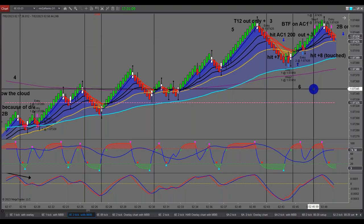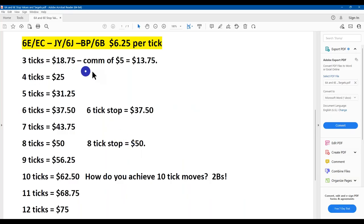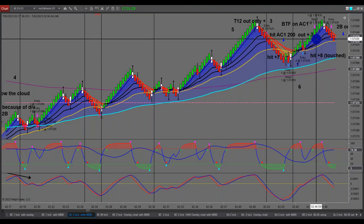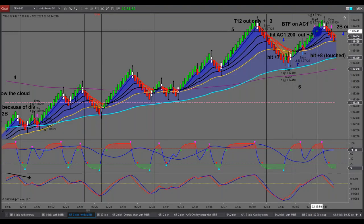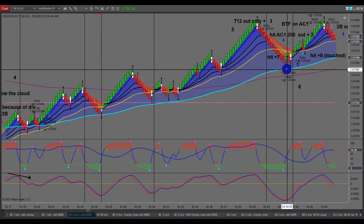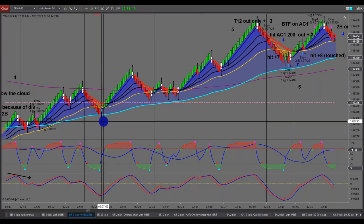Three ticks on this market is $18.75 less your commission. The commission I pay is $4.72 to be exact. You still make money out of that, but you don't want to just be picking up three ticks every trade. From my trade entry I like to have my stop loss one tick under — one tick over, one tick under.